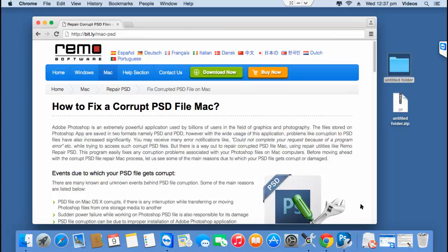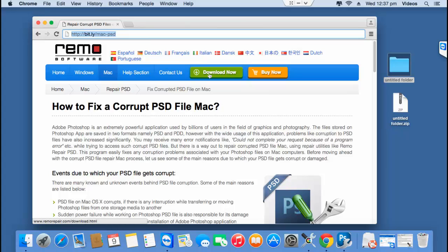The software that I'll be using for this video can repair PSD files of all sizes and PSD files edited on all versions of Adobe Photoshop. The software can also be downloaded by just visiting this link and clicking on the download now button that you see here to freely download this software on your Mac. You can also visit the link that I provided below to download this software.